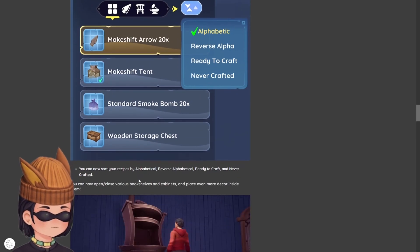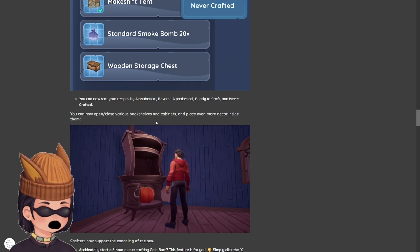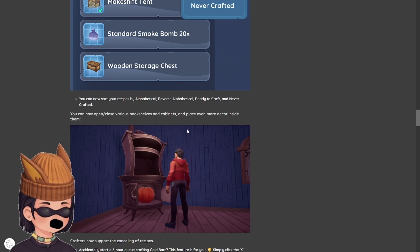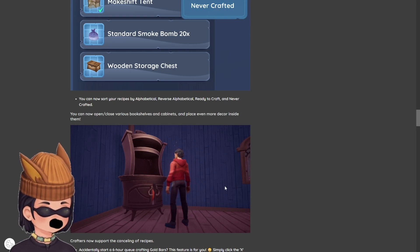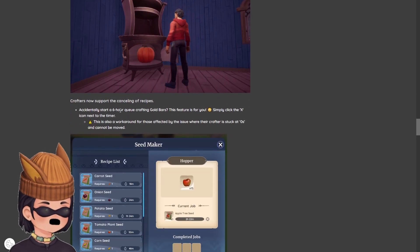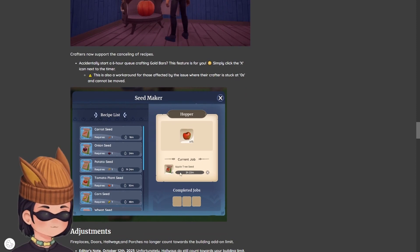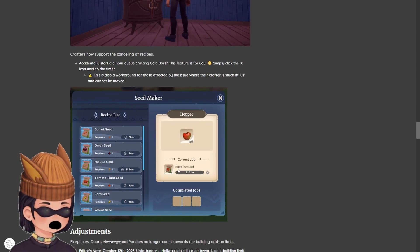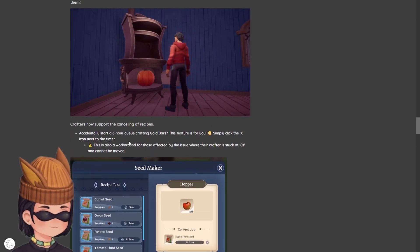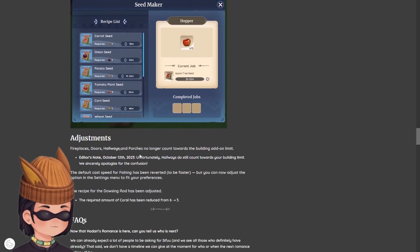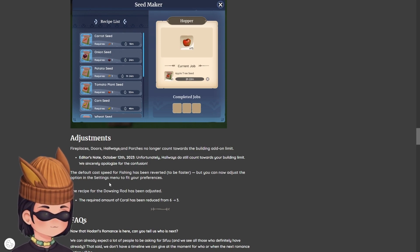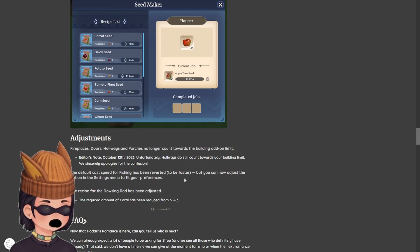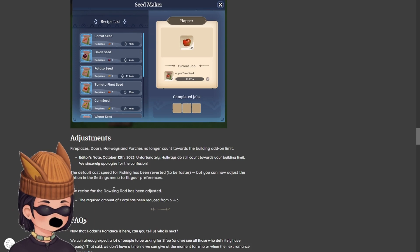Find friends and call locations on the map using flare arrows. That's cool. I think people have already been doing that, though. Like, they've been using a firework to do it, but that's cool. You can now open, close various bookshelves and cabinets. People really want those features. I don't understand it personally, because I'm not in my house that often, but I get it. Crafters now support the canceling of recipes. Good. That's awesome. Adjustments. Fireplace no longer count towards the building add-on limit. Default cast fee for fishing has been reverted to be faster. I like that. But you can now adjust the option in the settings made to fit your preferences.